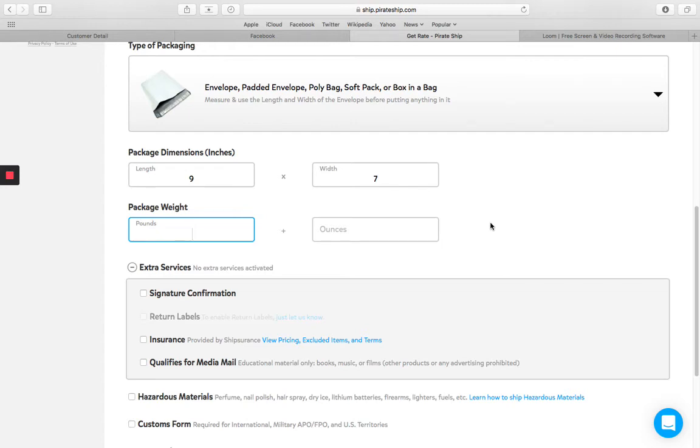If they're local, then I can just deliver it. But for shipping, as long as it's under a pound, I use PirateShip.